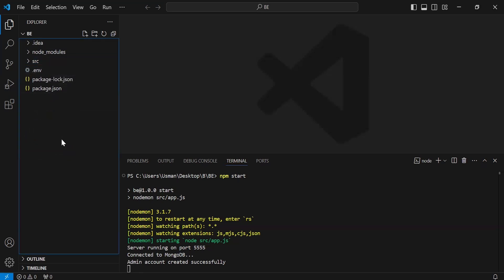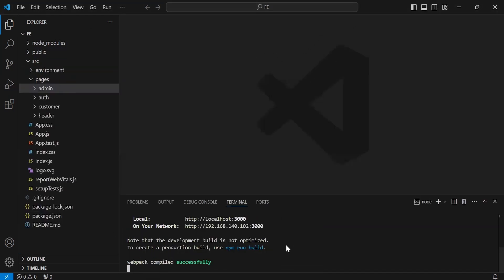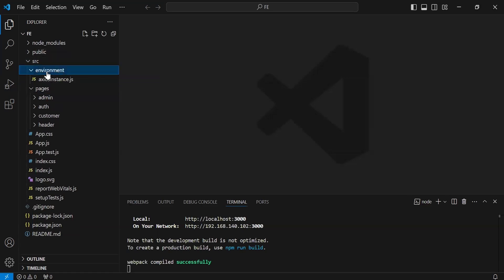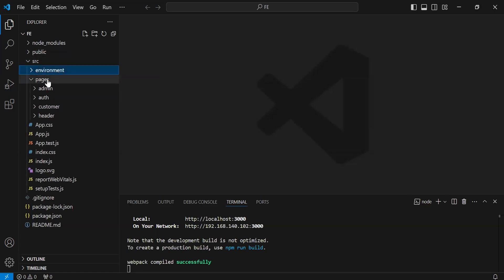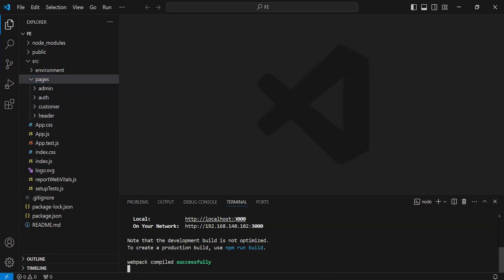Now let me open the React.js application. As you can see the structure of the React.js application, where we have an environments package and different pages: admin, auth, customer, and the header. Our React.js application is running locally on port 3000.